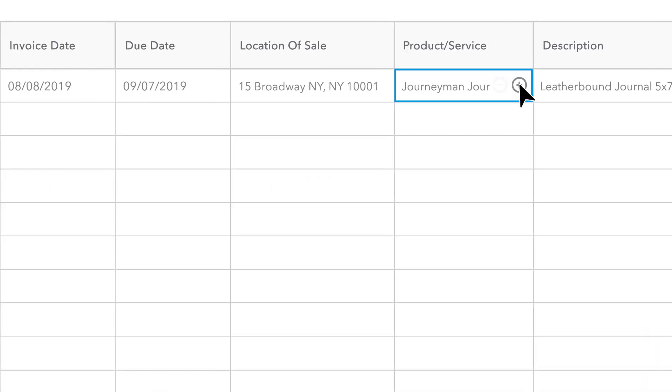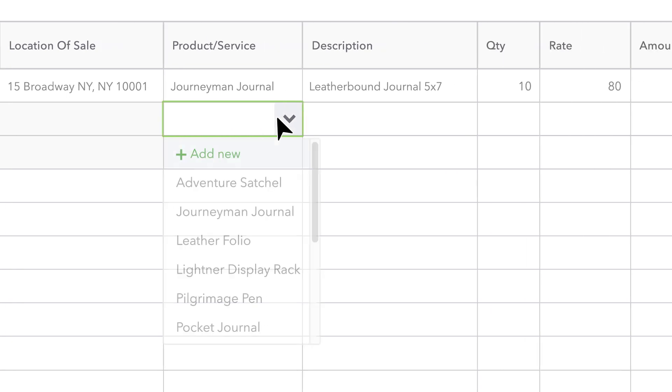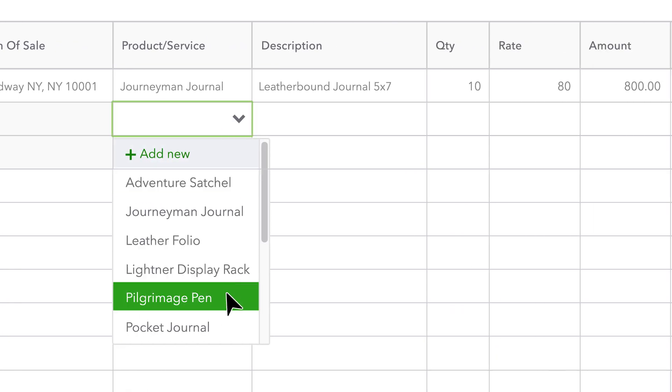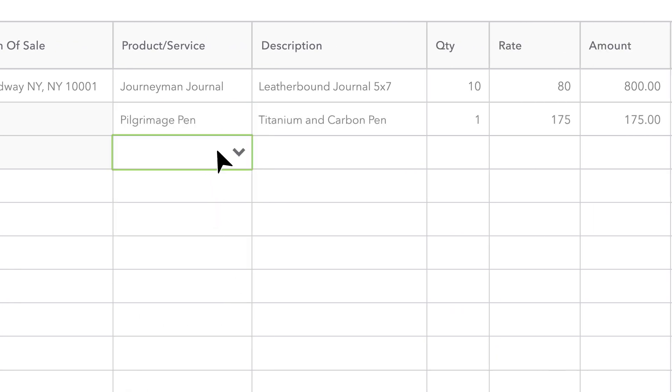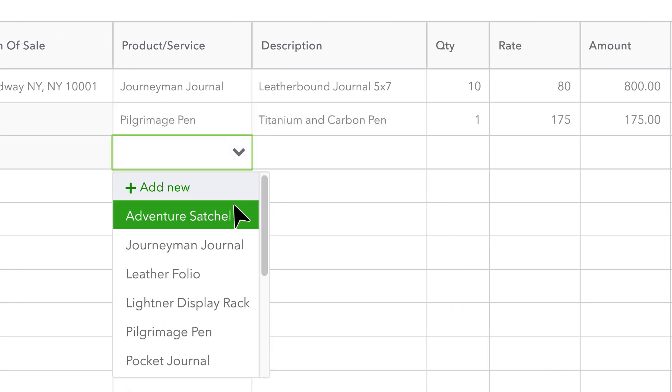It's also a snap to add invoice line items. Simply select from existing products or services or add new ones and enter the desired quantity.